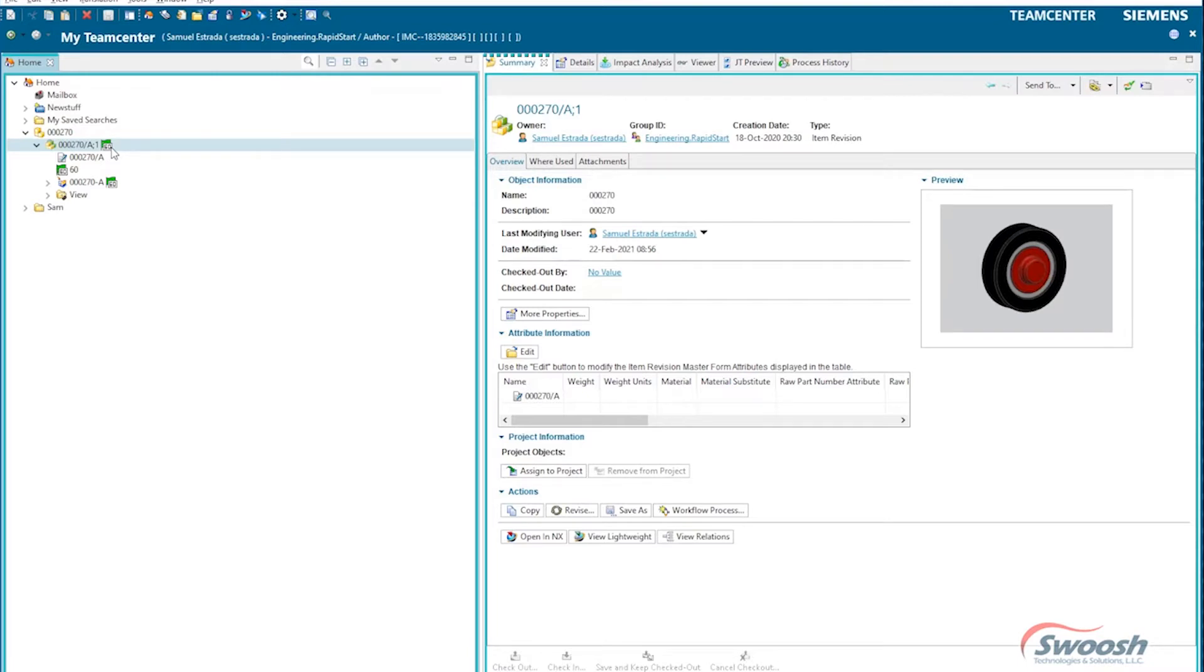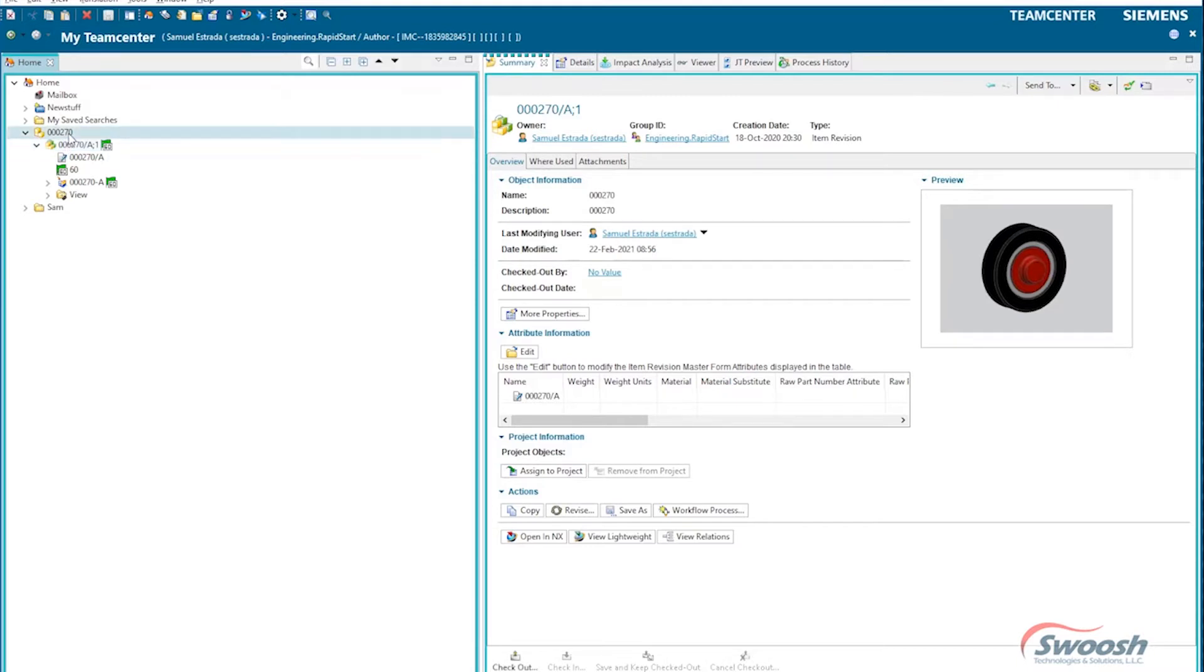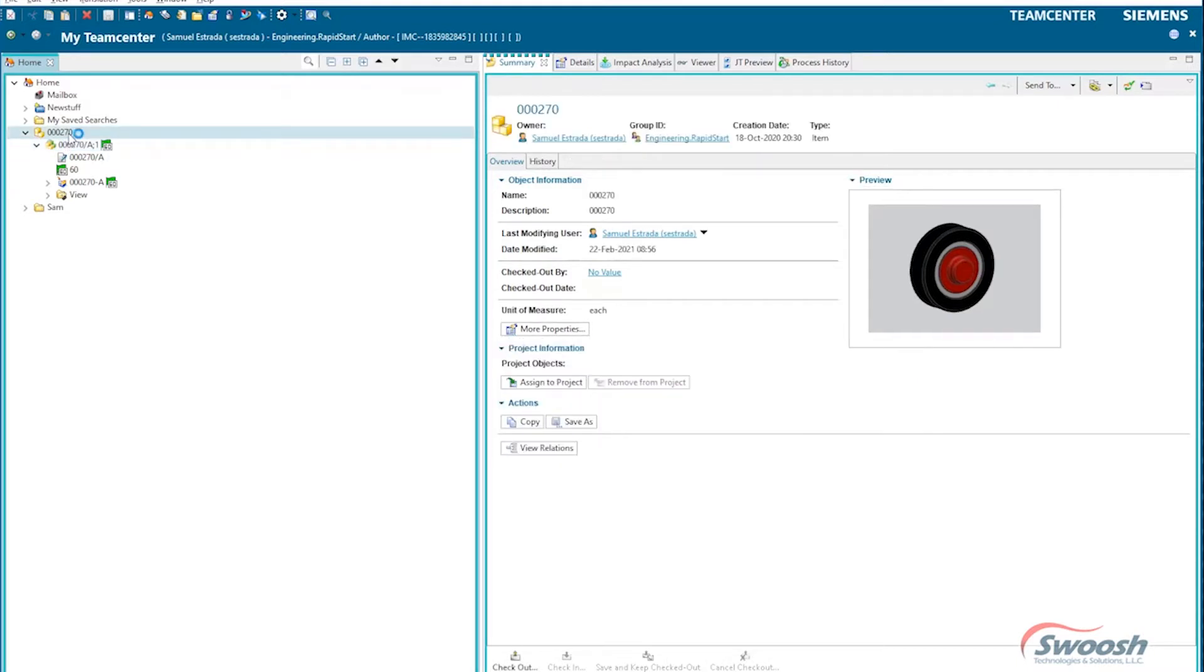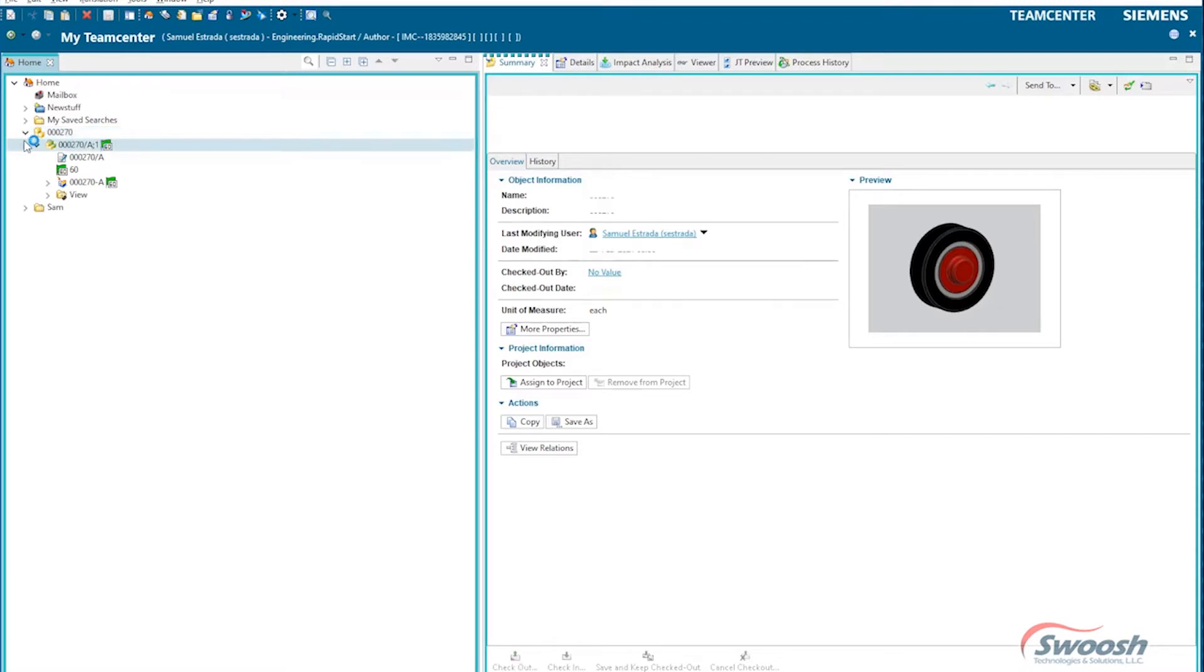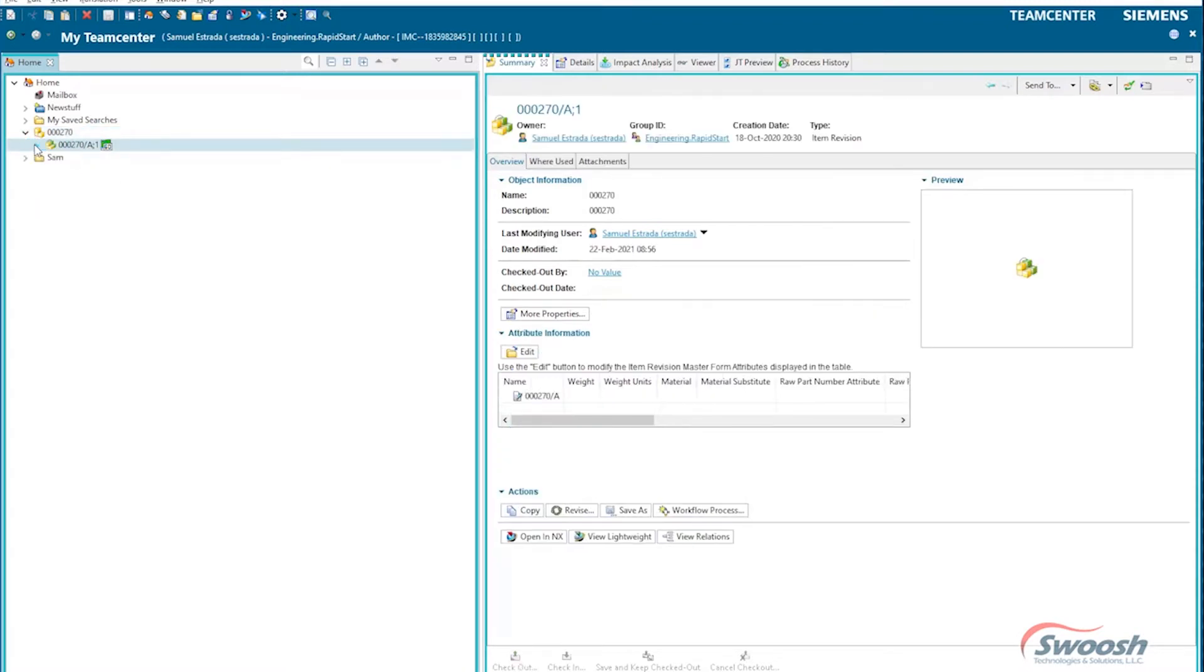So if I need to make a change to this part, I'd have to go in and revise it. And seeing as this is TeamCenter, it's pretty easy to do inside the CAD system, in this case NX. Now if you see here, I've got a container, so I've got a top level item and it's going to hold all my item revisions or the history of my part.